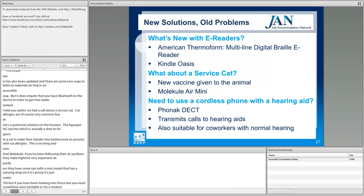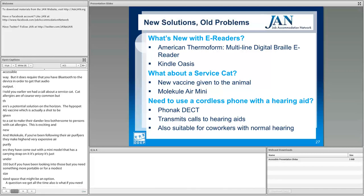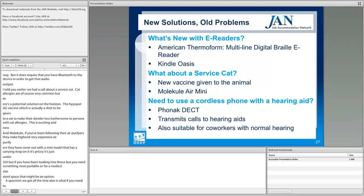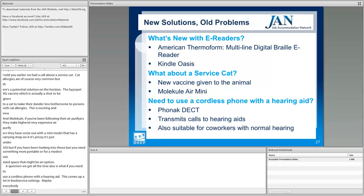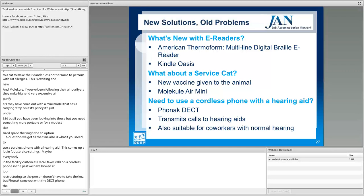A question we get all the time: what if you need to use a cordless phone with a hearing aid? This comes up a lot in food service settings where everyone customarily takes calls on a cordless phone. In the past, job restructuring was the answer. But Phonak has come out with the DECT phone — D-E-C-T — which transmits calls to hearing aids but also serves as a standard cordless phone, so coworkers who don't use hearing aids can also take calls on it. A very exciting development from Phonak.